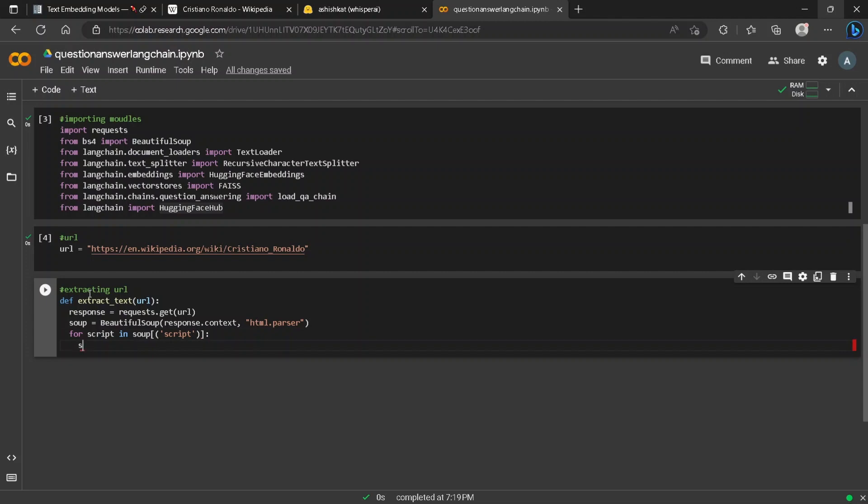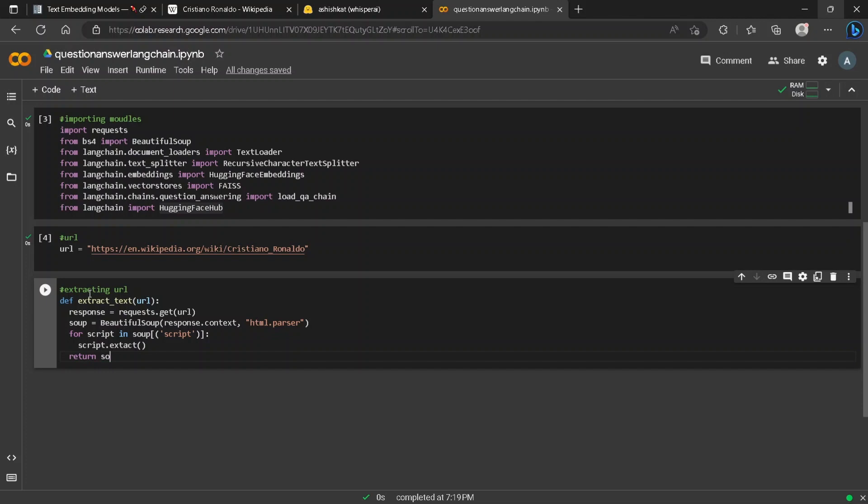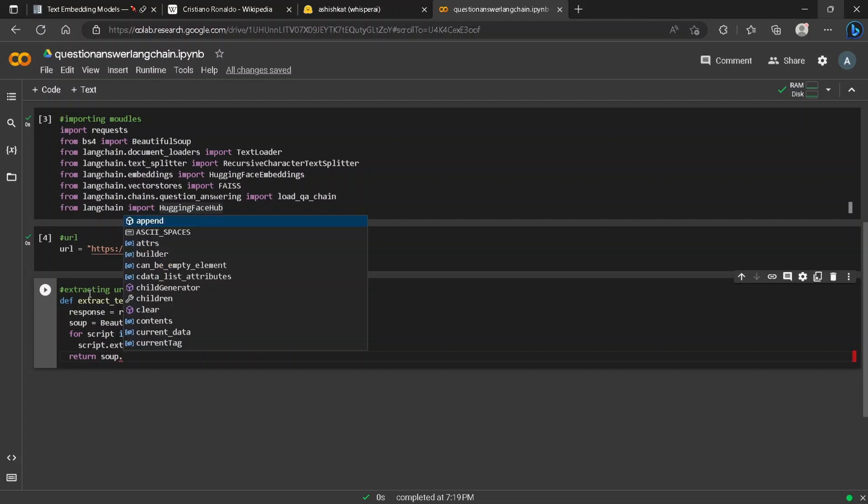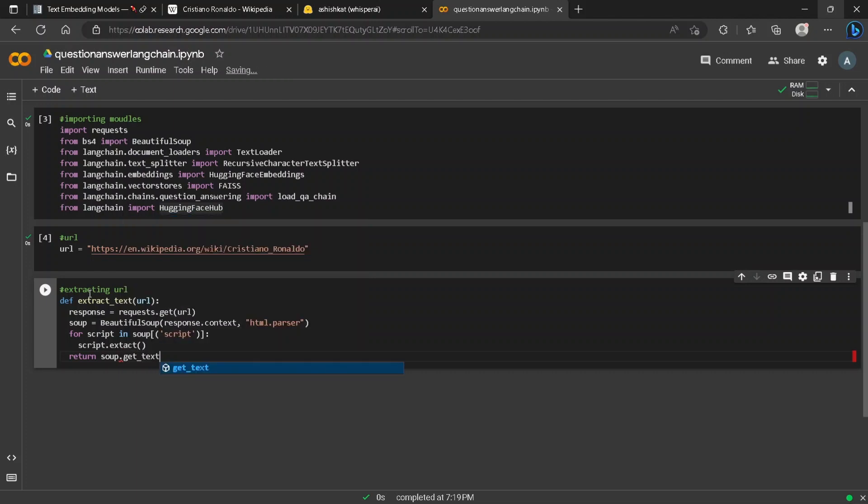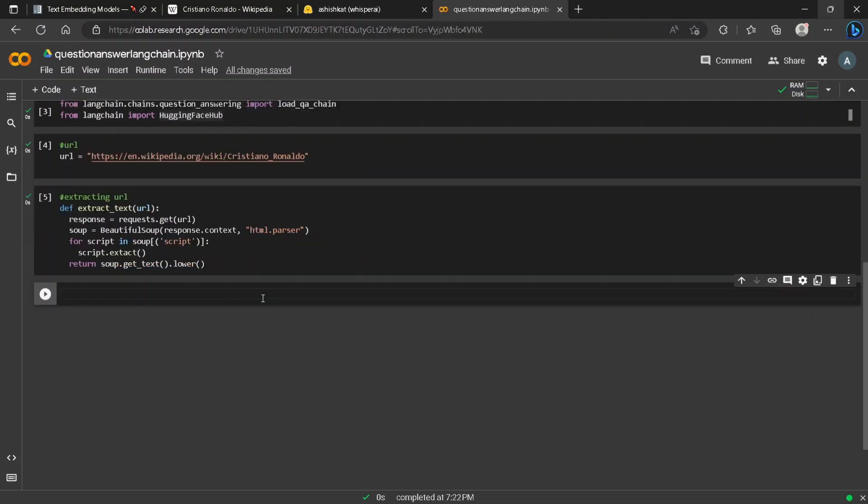We extract the object and remove it. Then we will return content from our response. To do that we just need soup.getText() and we will convert every string to lowercase.